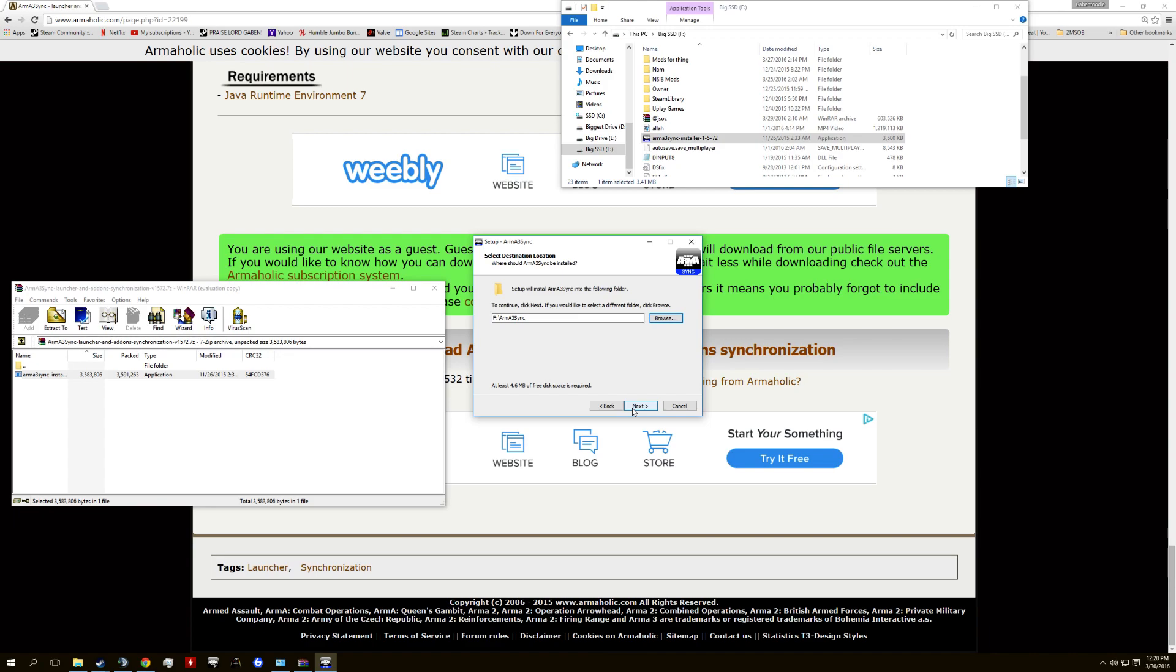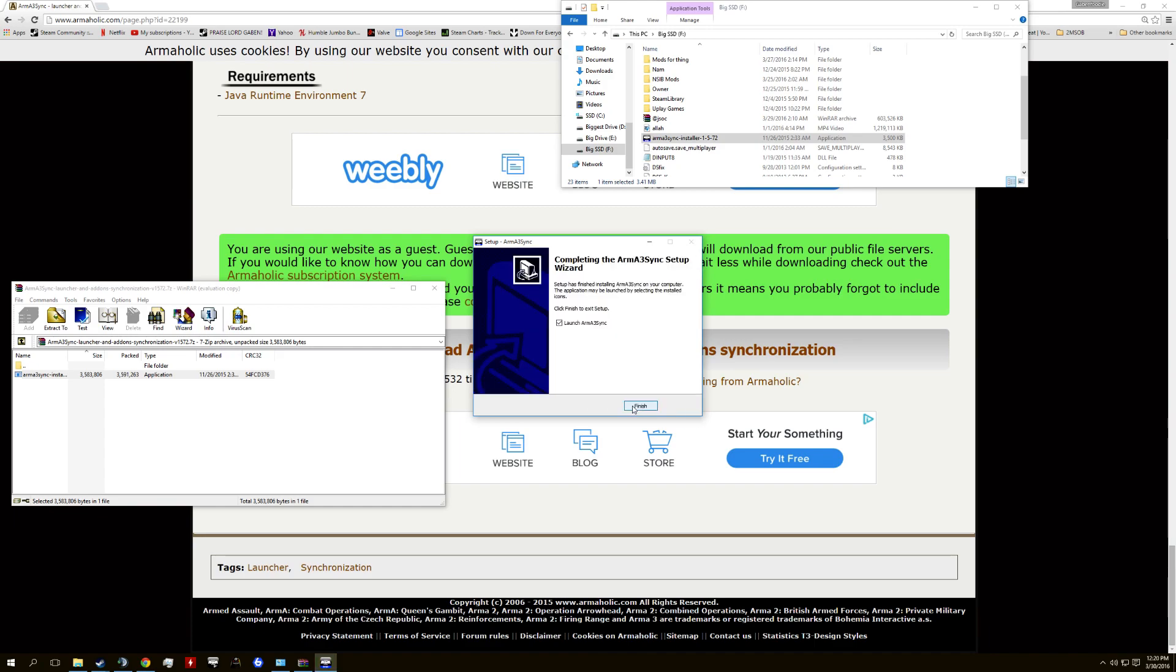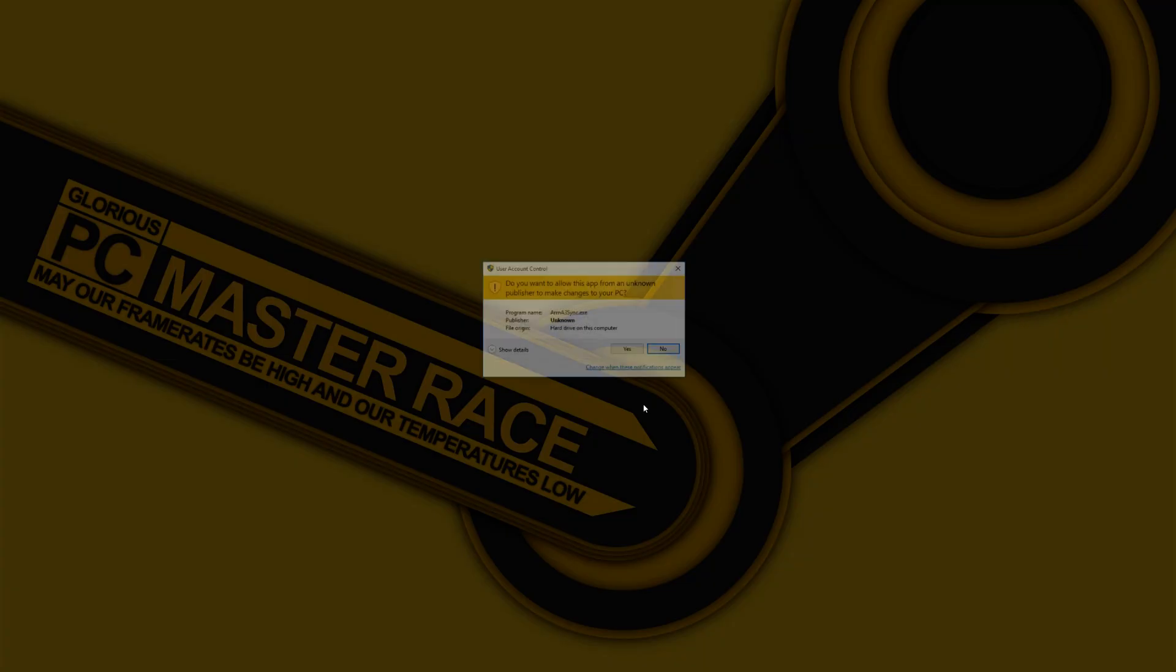Now we're going to head over to my big SSD, find it, Arma 3 Sync installer, there we go. So we're going to want to run this. It doesn't matter where you install it. You're going to want to accept these boring terms, actually these are pretty short terms in service. Launch Arma 3 Sync, yeah.